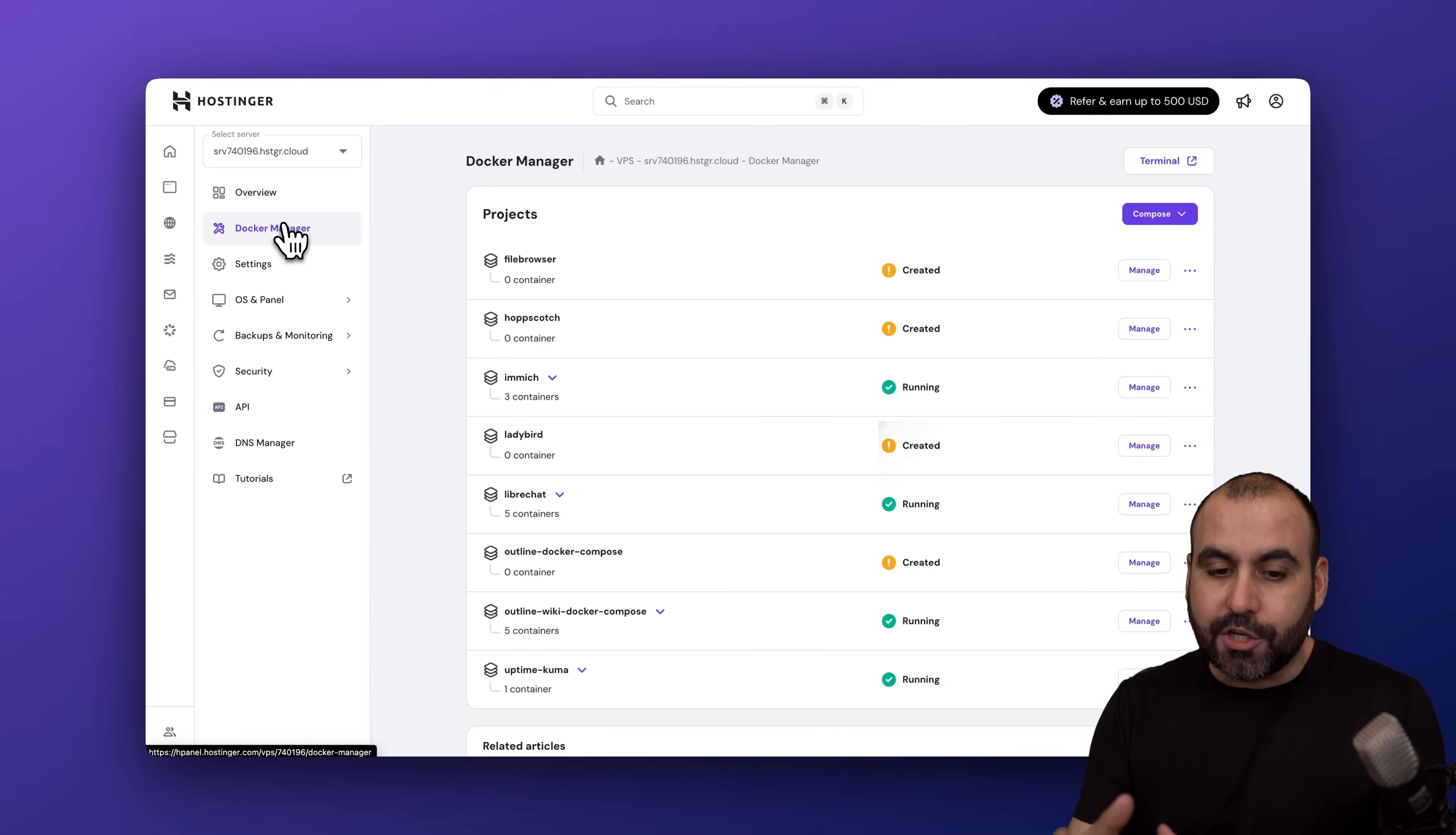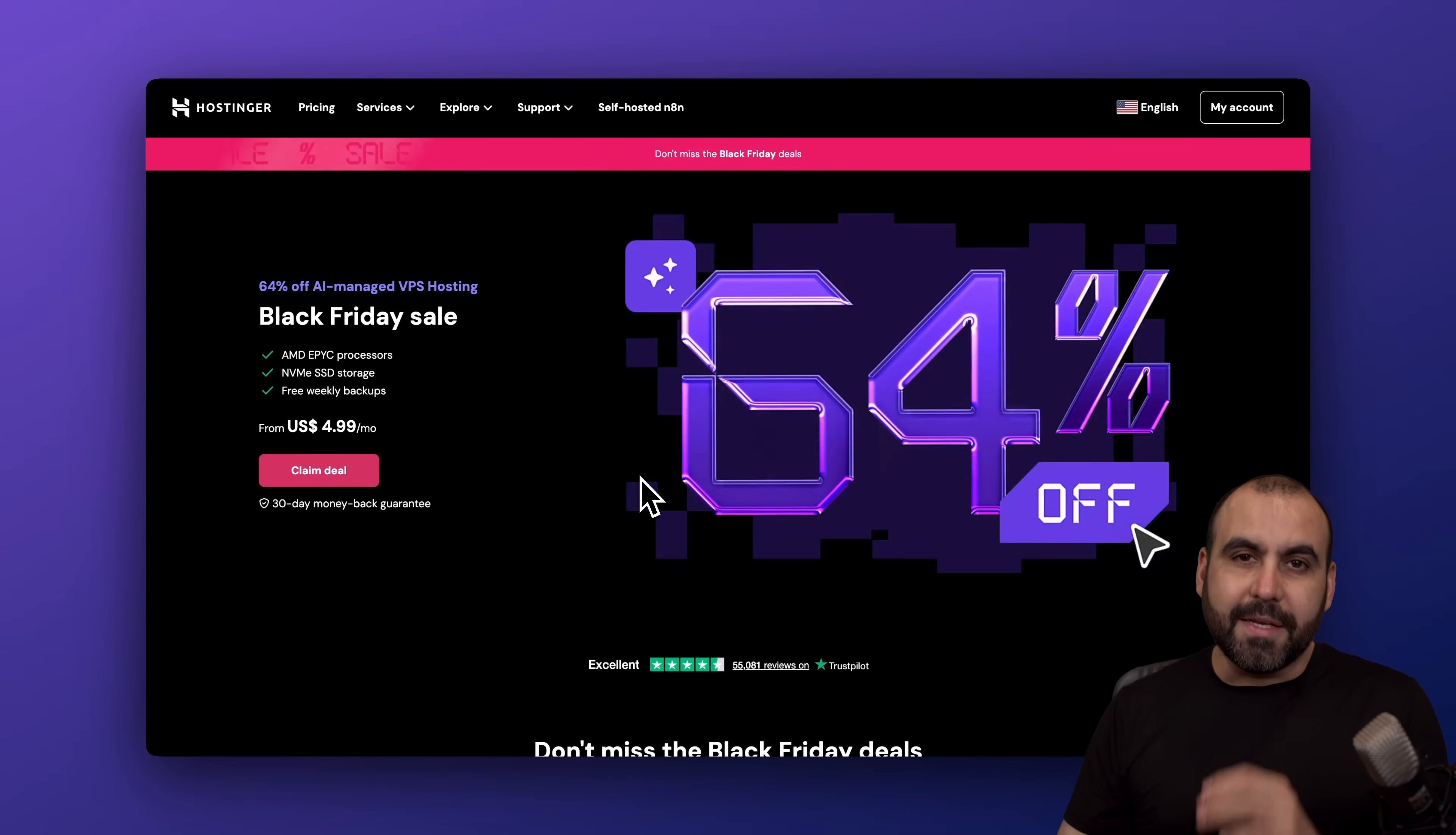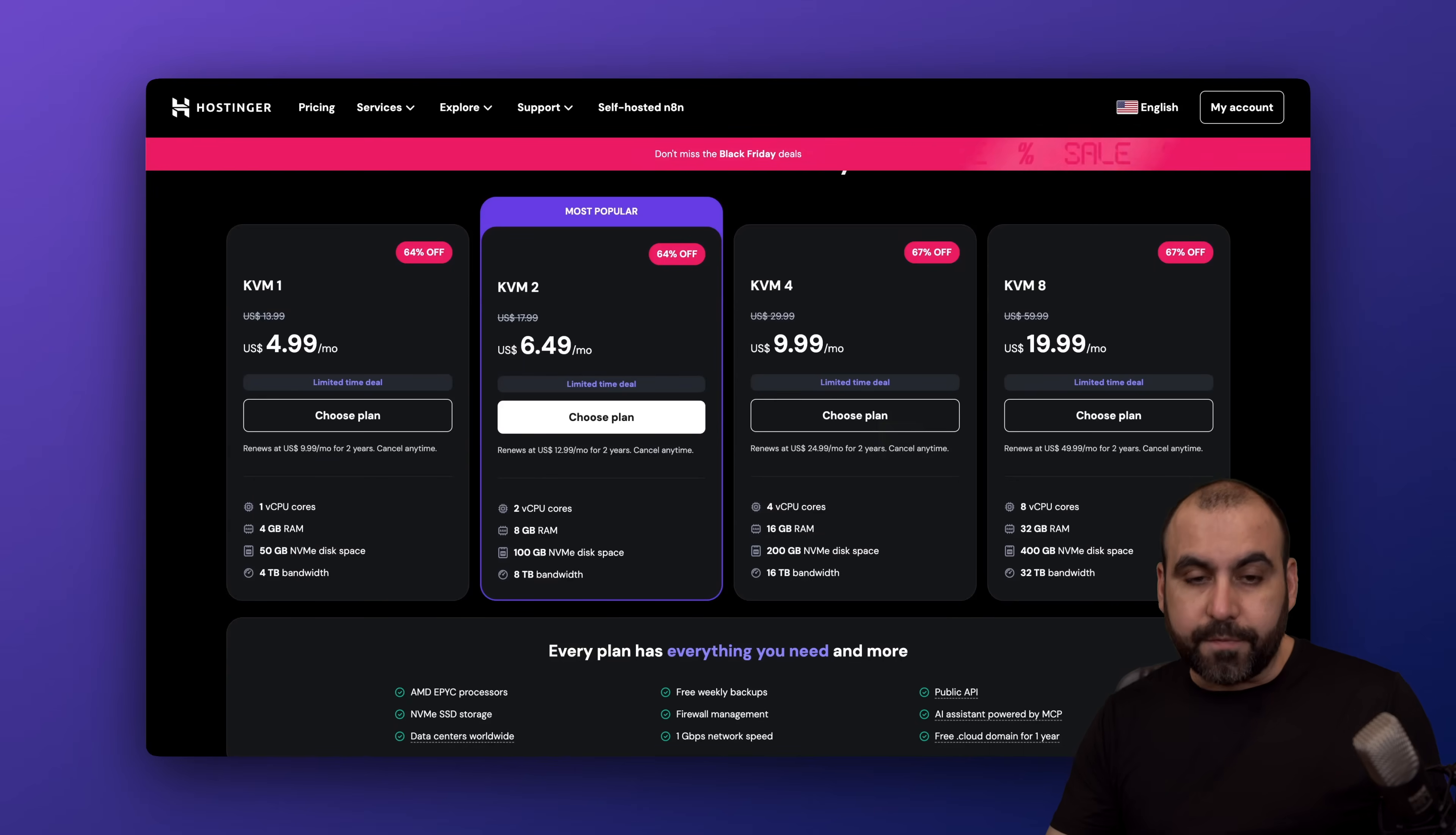The sponsor for this video is actually Hostinger. If you're looking for a VPS plan to install Docker and multiple applications, this is a great option. Right now they're running the Black Friday sale, which is the lowest price in the year, so you definitely want to take advantage of it. You can grab plans from $4.99 all the way up to $19.99 for a VPS plan.